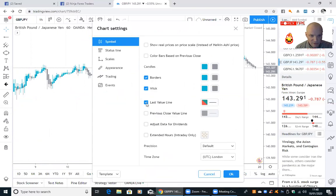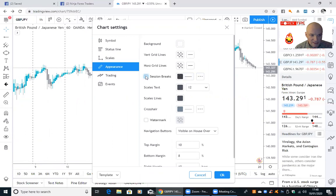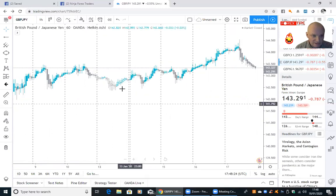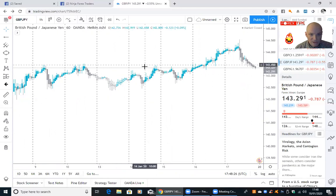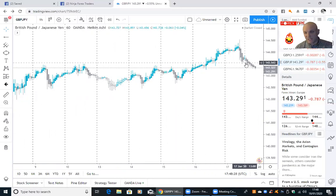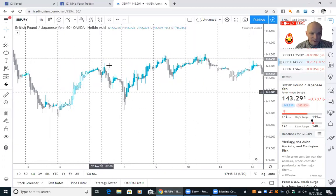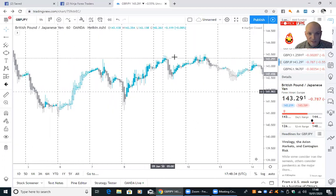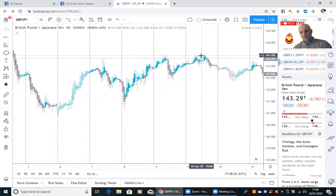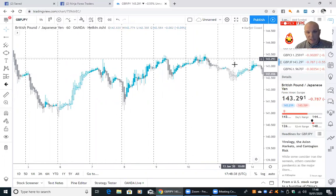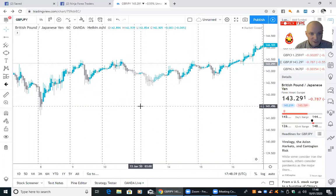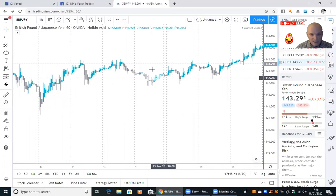I'm going to put in the session breaks. For those that are new, what that is: it's period separators from day to day. So this would be Monday, Tuesday, Wednesday, Thursday, Friday — and the market closed on Friday. Looking at last week: that's Monday, Tuesday, Wednesday, Thursday, and Friday. Markets are closed Saturday and Sunday, then we go back to Monday.